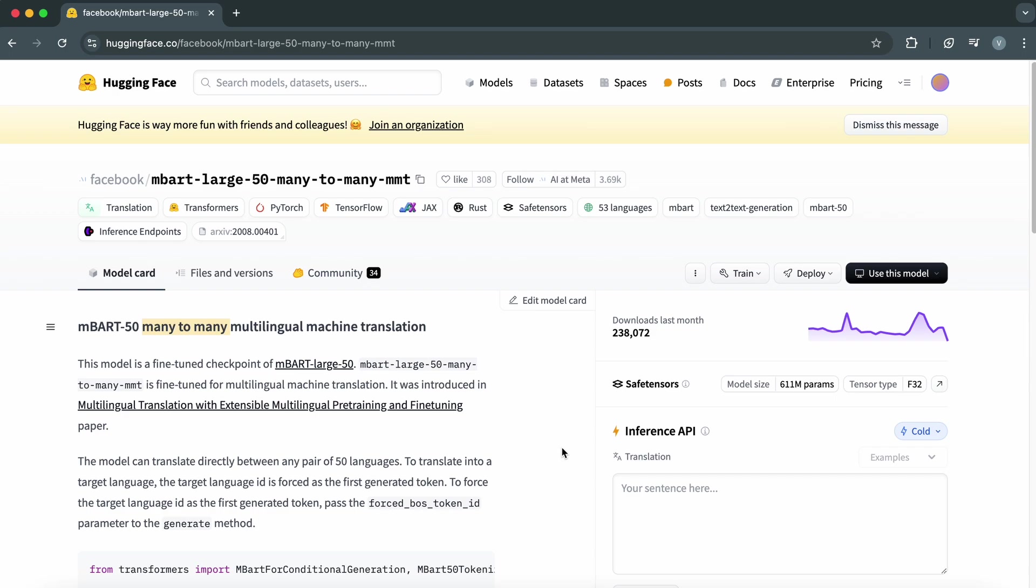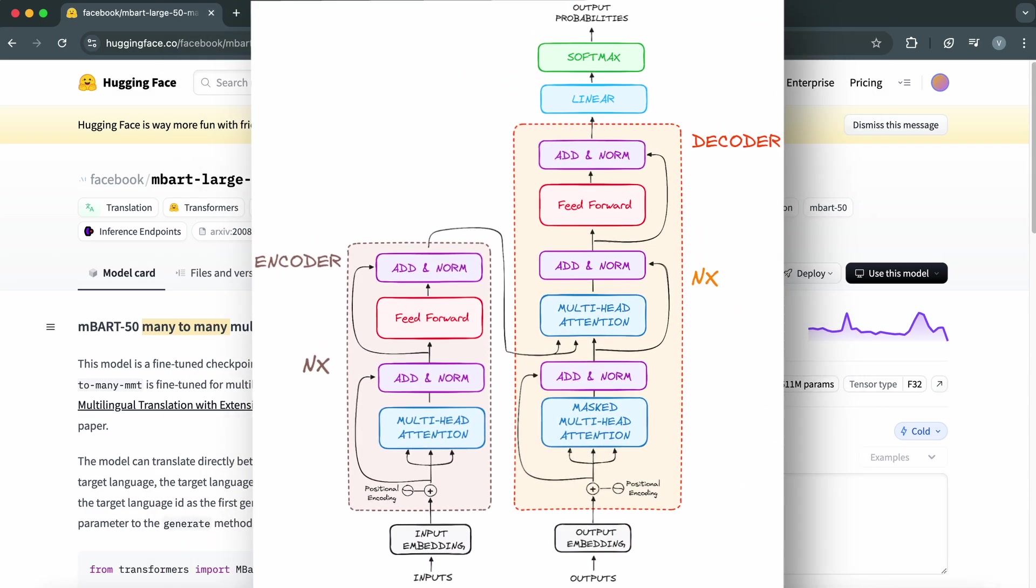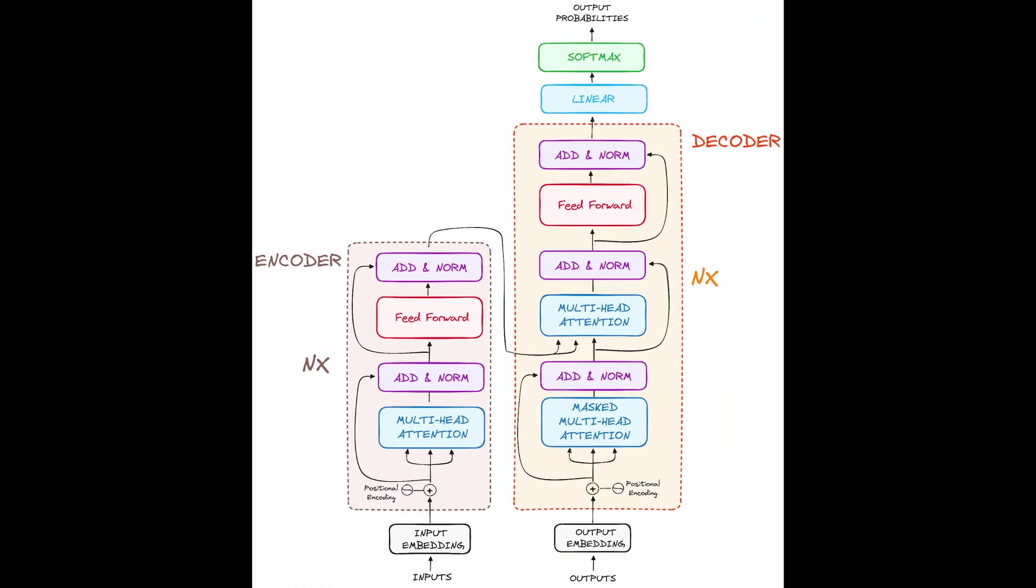At its core, the MBART model uses a transformer architecture, which is the same underlying technology behind GPT and BERT. Transformers excel at understanding context, making them ideal for tasks like translation, where the meaning of a word can change depending on the sentence.